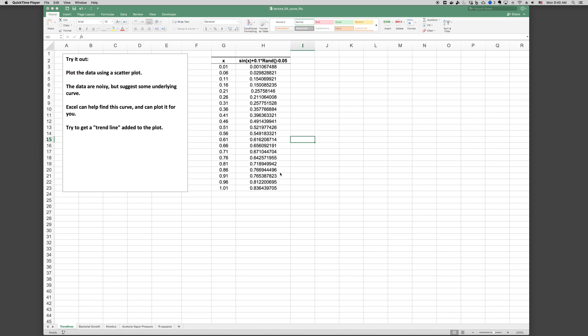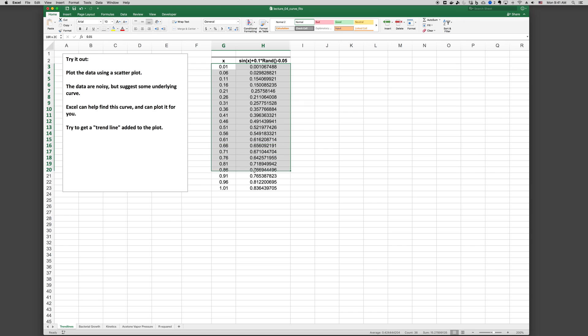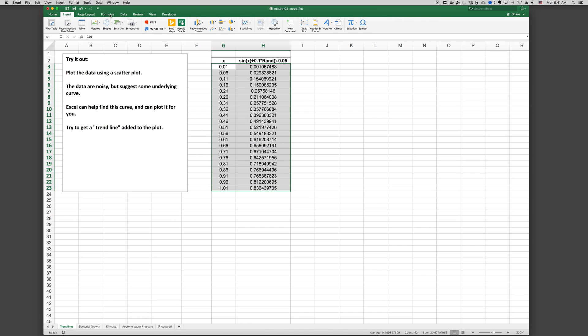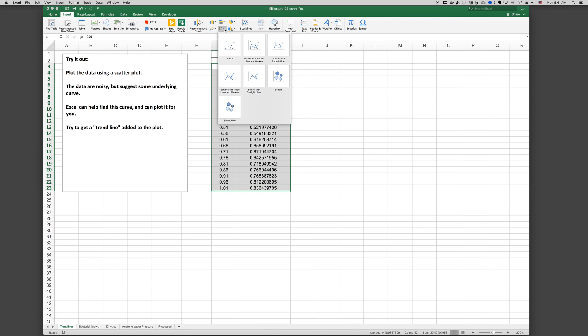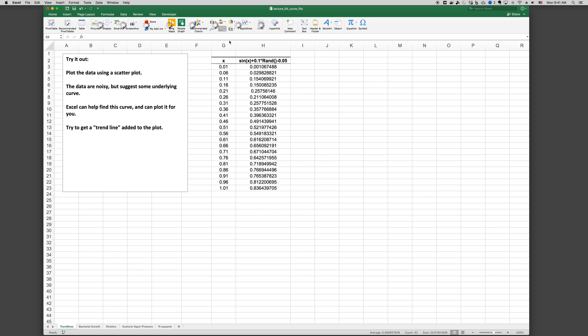The following is an introduction to curve fitting in Excel. Suppose we're given some data and we want to fit the best fit line through this data. Let's go ahead and create a quick scatter plot.